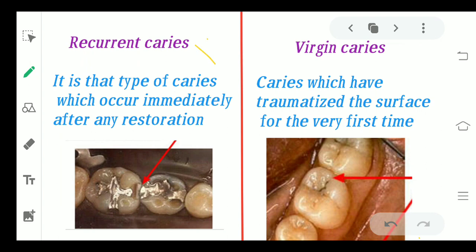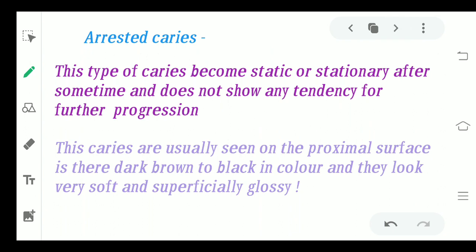Coming to recurrent and virgin caries, also called primary and secondary caries. Recurrent caries occur when you have already done restoration of a diseased tooth and caries re-emerge from the site of restoration — they have occurred even after treatment. Virgin or primary caries are ones which have occurred for the very first time, traumatizing the tooth surface for the very first time in life.